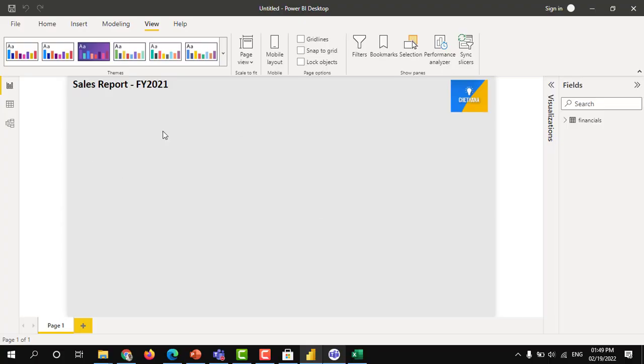For today's demo purpose, I will create one small chart and one slicer. I will rename the page as report.